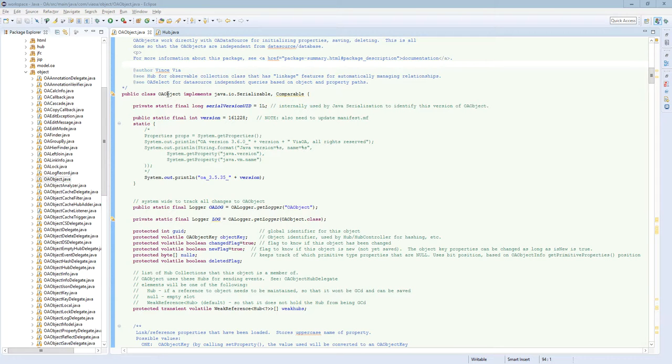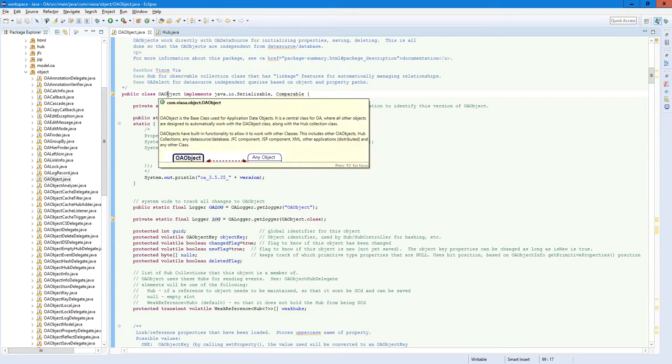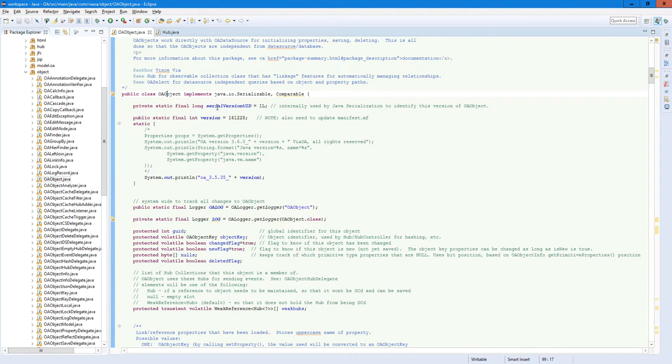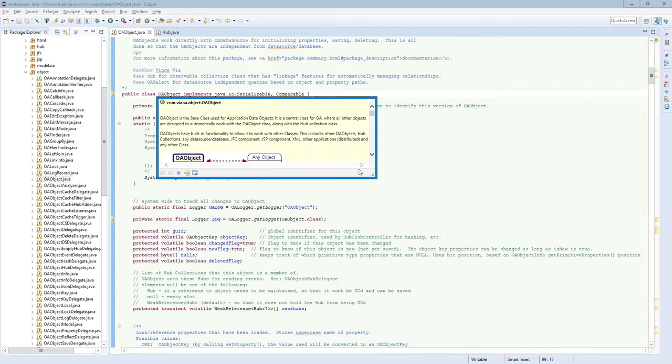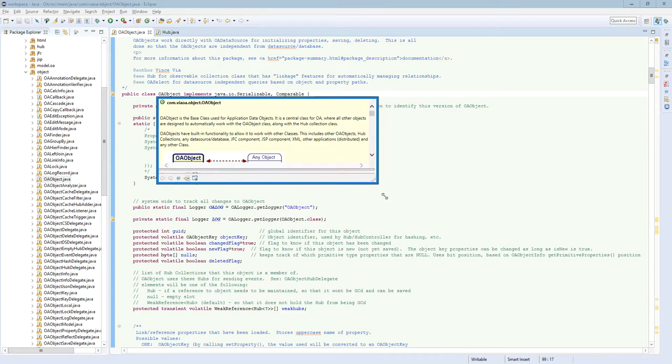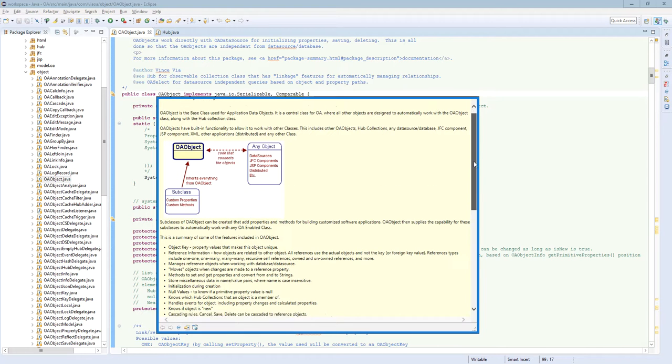The first one is OA Object, and it basically represents one of the objects in the model. This here is the Javadoc for that, which describes how it all works and what's built into it.